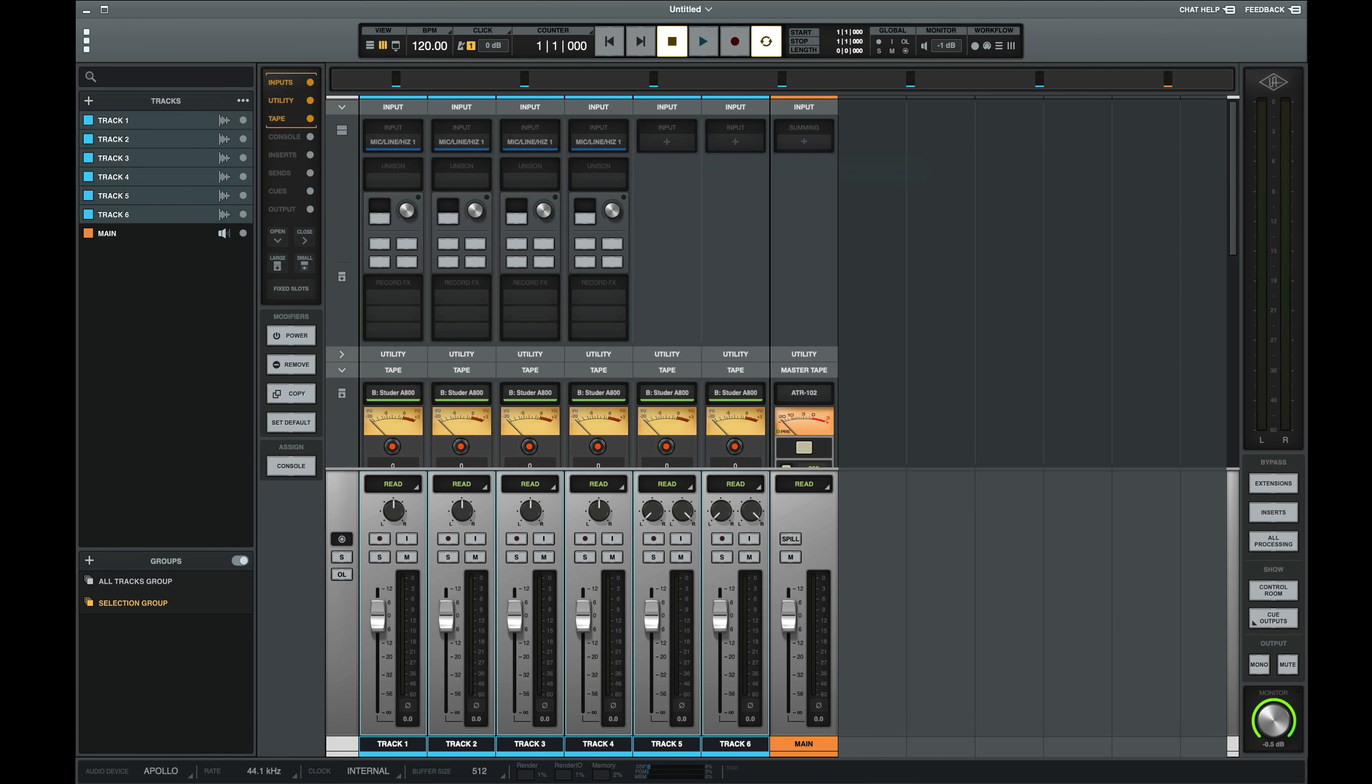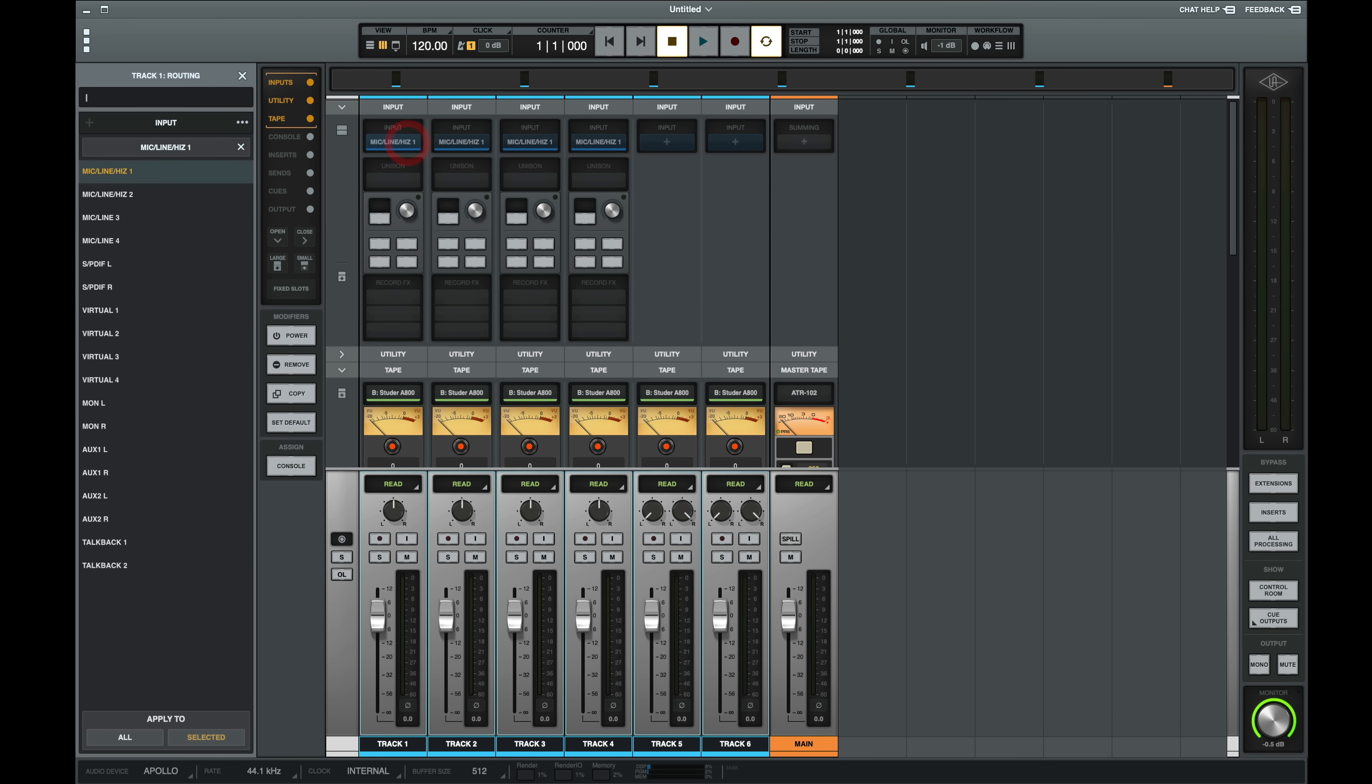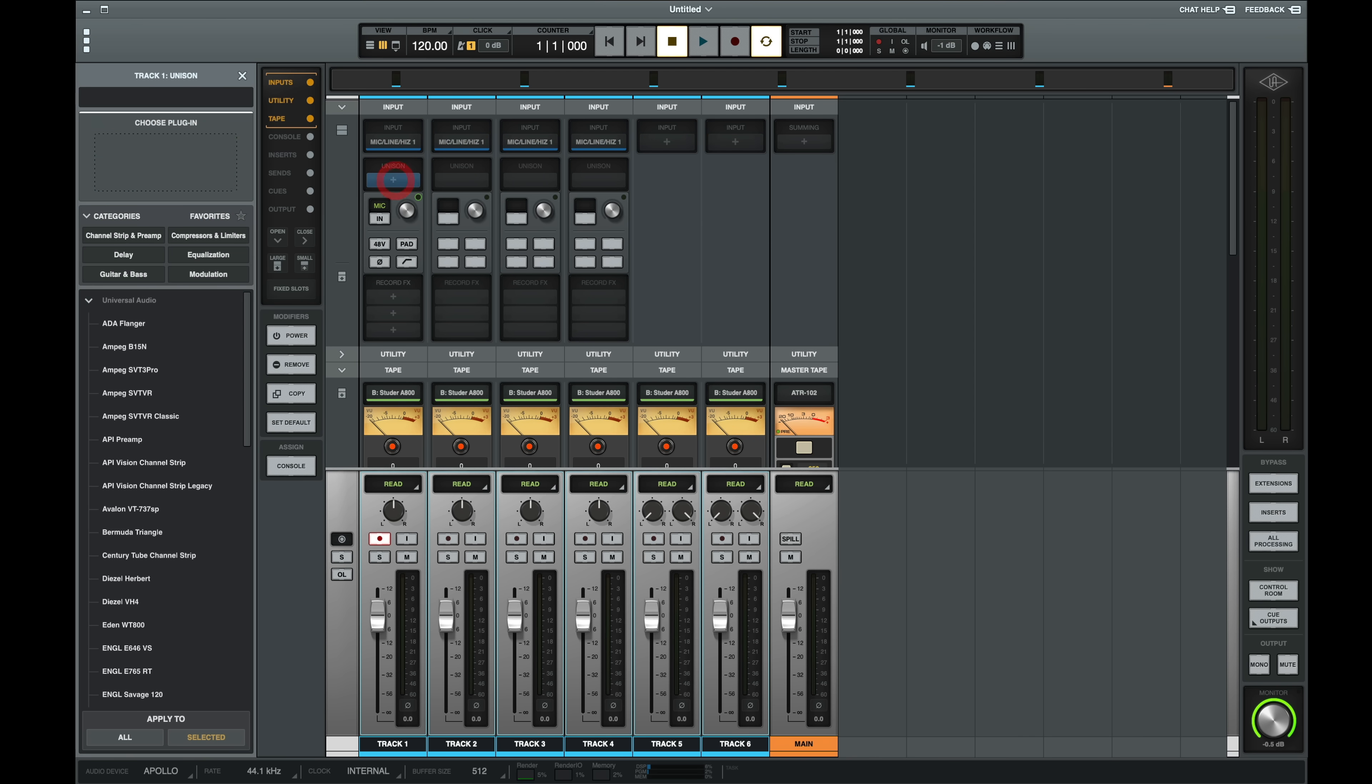If we look at Luna, the layout is extremely similar. We can click on the top of each channel to select our interface inputs. And if we record enable the channel, we can select a Unison preamp.